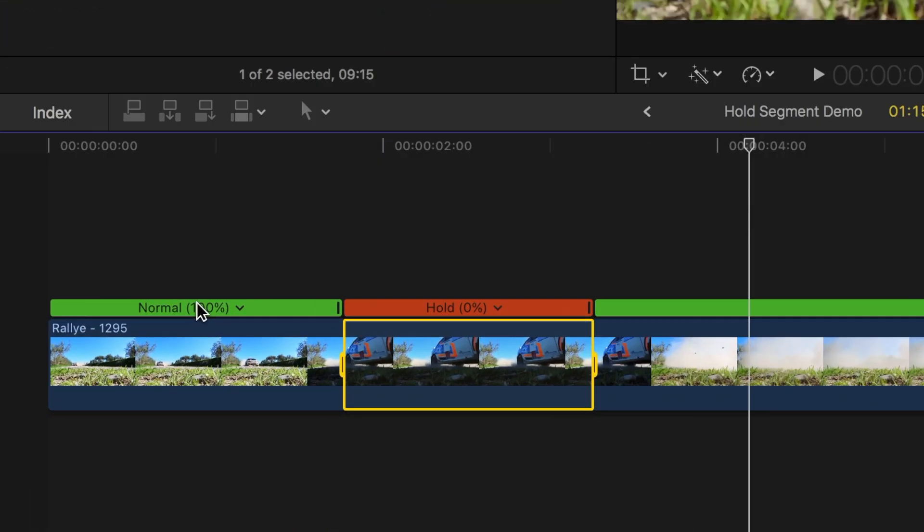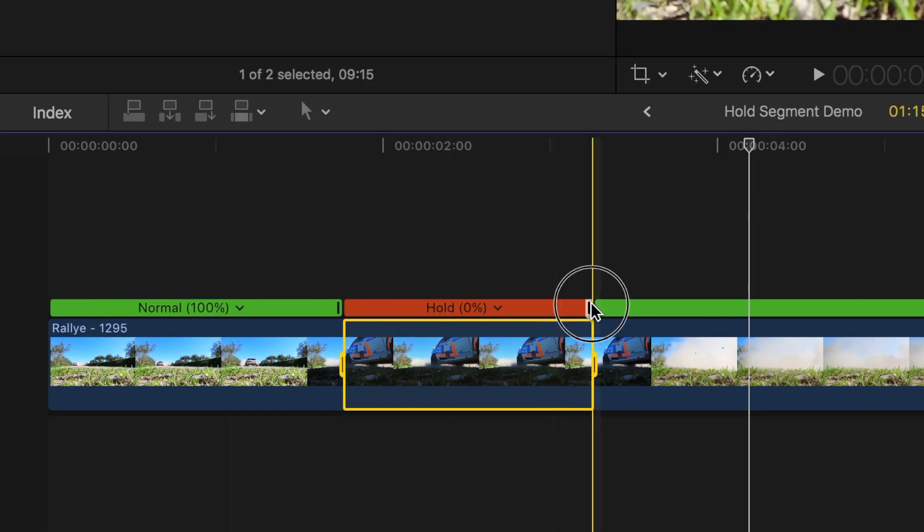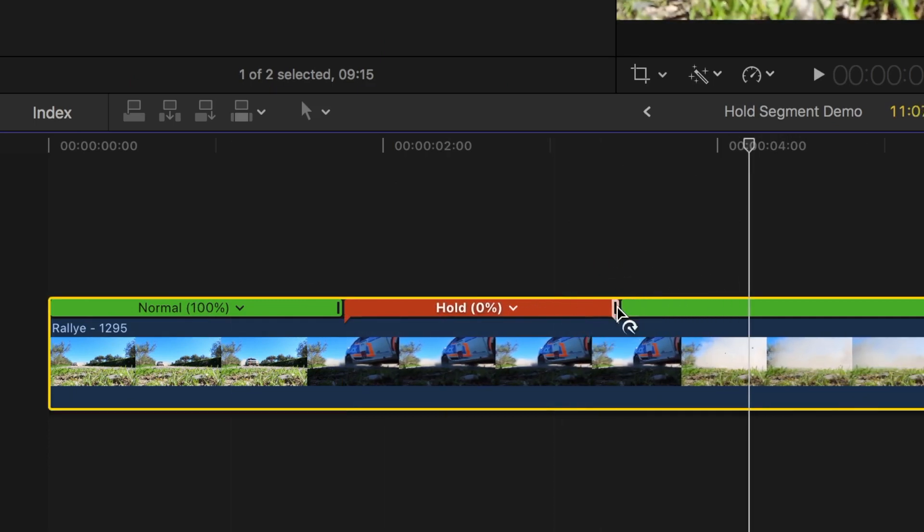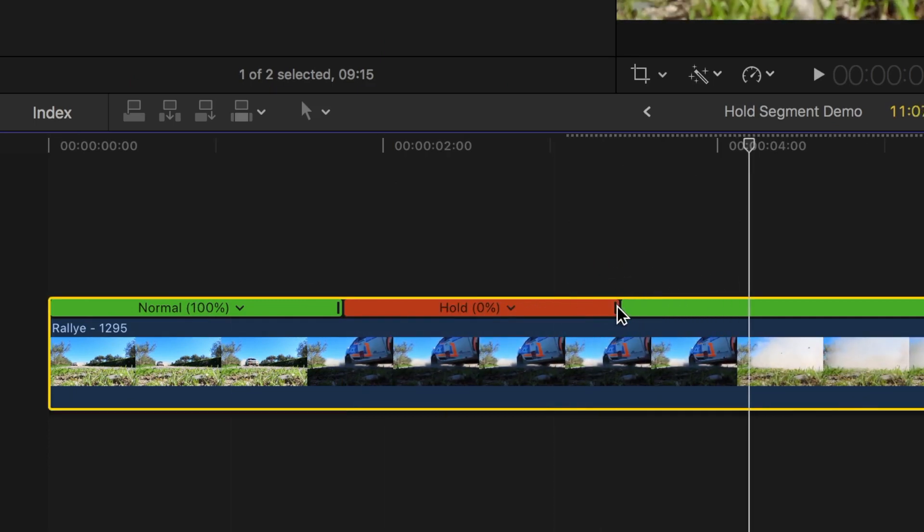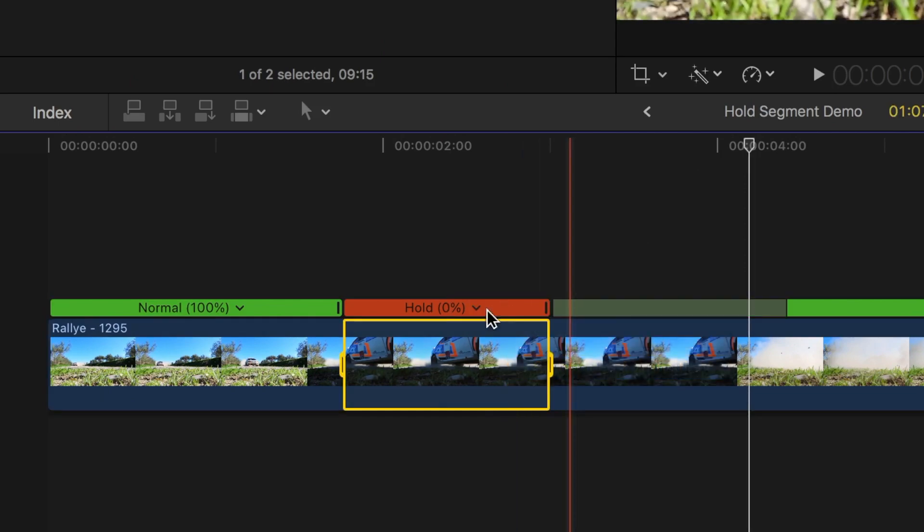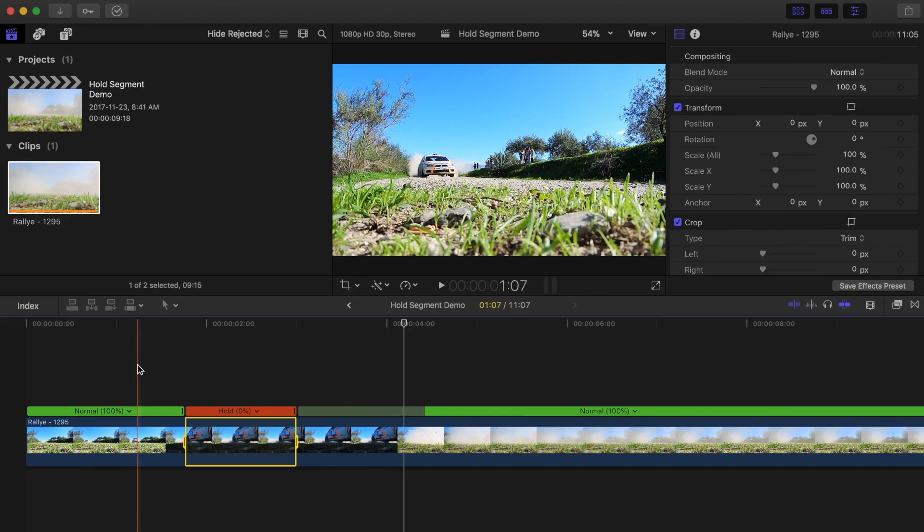You can also adjust the duration of your hold segment by clicking and dragging the retime handle. You can ease back into your clip by clicking the drop down menu in the speed bar and selecting smooth and transition.